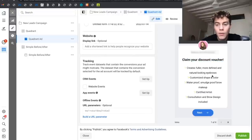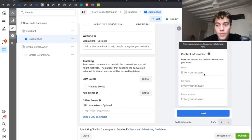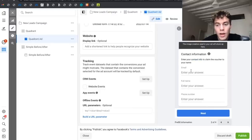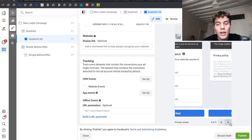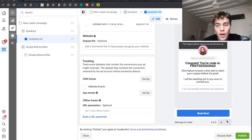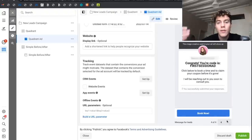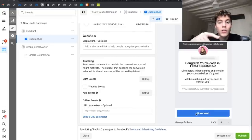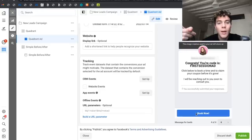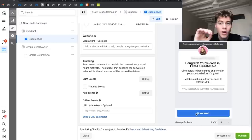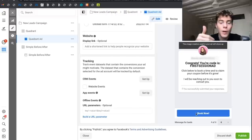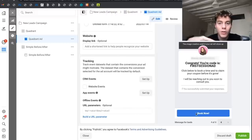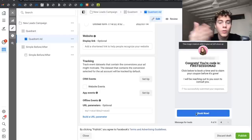On Facebook you actually have the option to capture people's information without them having to go through a landing page or the client's website. People click on the ad and they see claim your discount voucher, hit next, enter your contact info - name, email, phone number - hit next, hit submit, and they've just claimed their voucher. They can click on book now and that's going to lead them to her website.